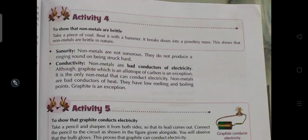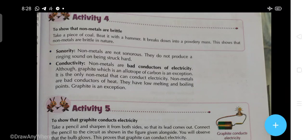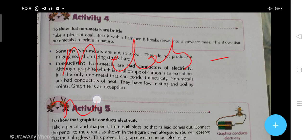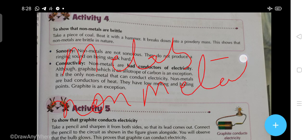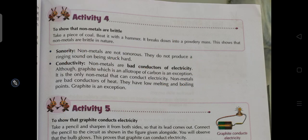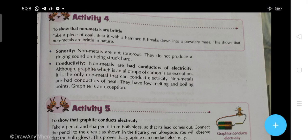Hello students, welcome to online classes of Shri Mahavir International School. Class 8 Science — we were discussing the chapter Metals and Non-metals. Today we are going to start Activity Number 4 in this chapter: to show that non-metals are brittle. Take a piece of coal and beat it with the hammer — it breaks down into a powdery mass, and this shows that non-metals are brittle in nature.